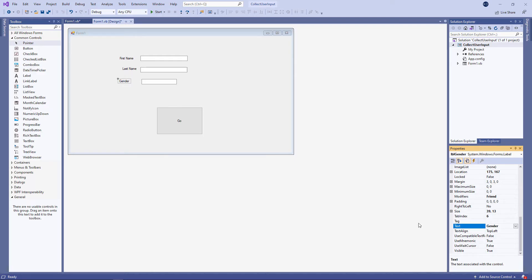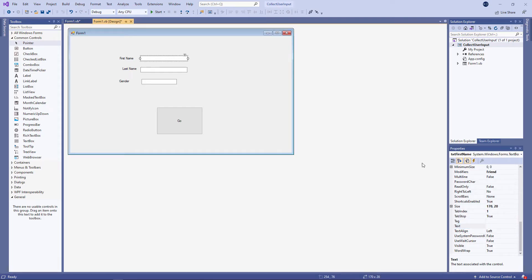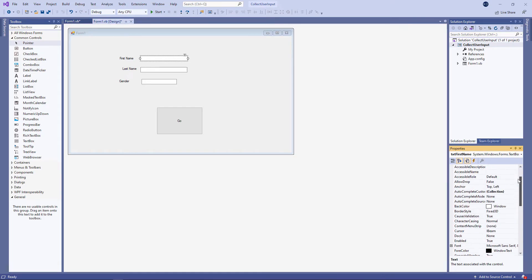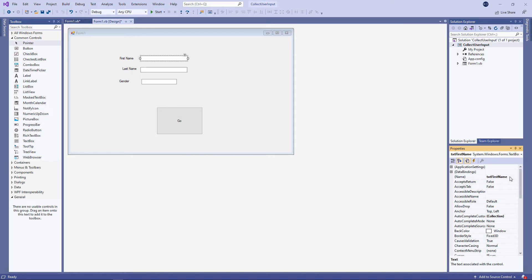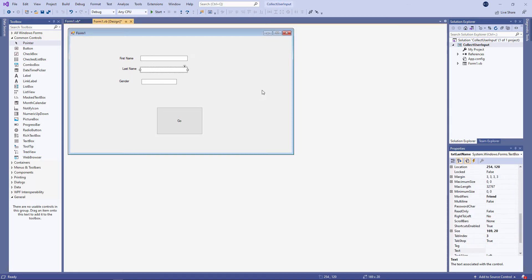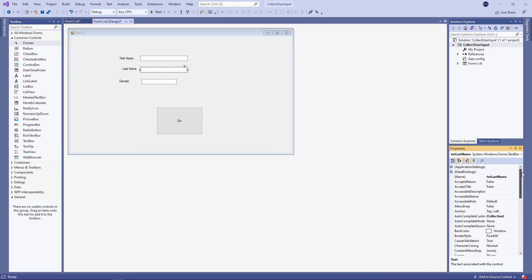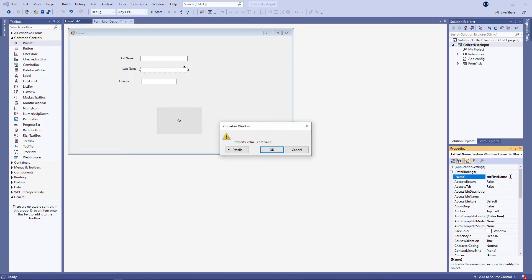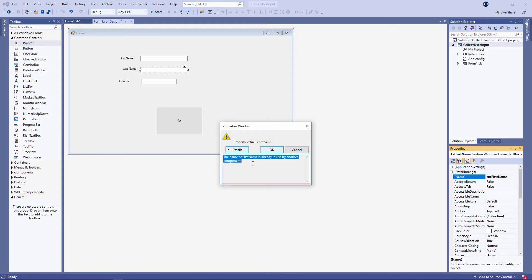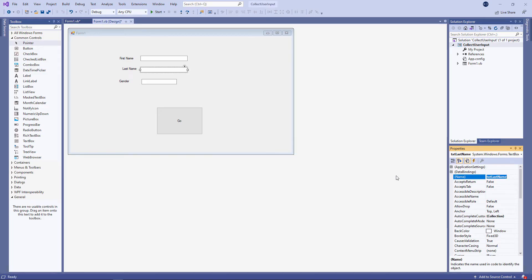There are a couple of things you need to be aware of when you're placing controls on the form. Each control must have a unique name. So this one you can see I called it txt first name. There's the name property. And this one I called txt last name. Let me just make the mistake of giving this text box the same name as the other one. And see what happens. Property value is not valid. Take a look at the details. And it's telling me that the name is already in use by another component. Something else on the form has already been called txt first name. If this happens just cancel and find out which one is the offending control.